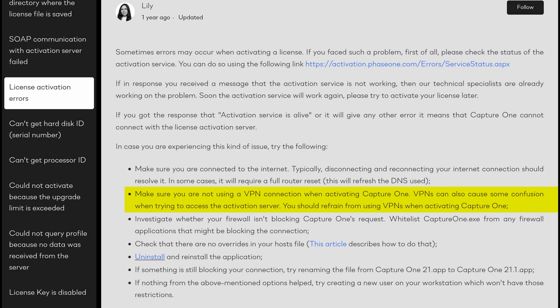I reboot my router every couple weeks and I know I'm on the internet because I'm sending support emails trying to get help. The next step was: make sure you are not using a VPN connection when activating Capture One. That's actually not bad advice, though I rarely use my VPN and I'm certainly not using it when trying to run Capture One.